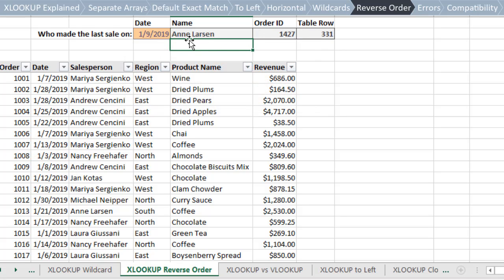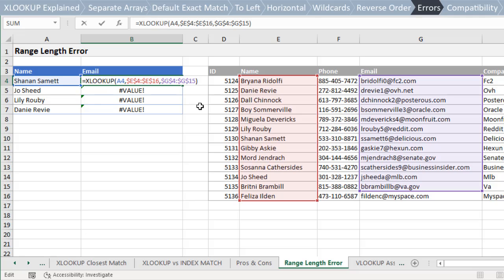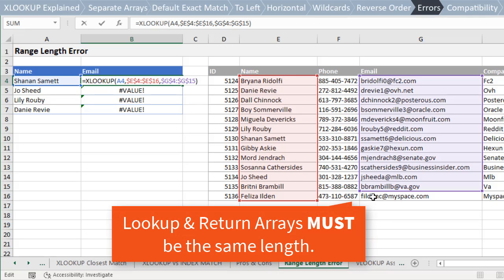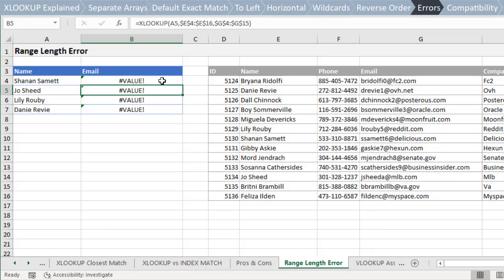It's great when you want to find the last occurrence of an item. In this example, I'm finding the last sale made on a specific date. There are a few potential drawbacks and things to be aware of with XLOOKUP. If the lookup and return arrays are not the same length, you will get a pound value error. It's just good to know this, as it will probably be the most common error we see with XLOOKUP besides the pound NA error when a value is not found.